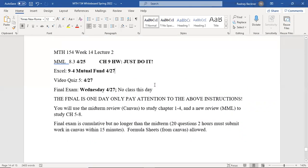All right, welcome back everyone to our final lecture, week 14, lecture two. This will be our final lecture. We're going to do the second half of chapter nine. When I say second half, I don't mean necessarily in order of sections — we just cover it all in one swift go.